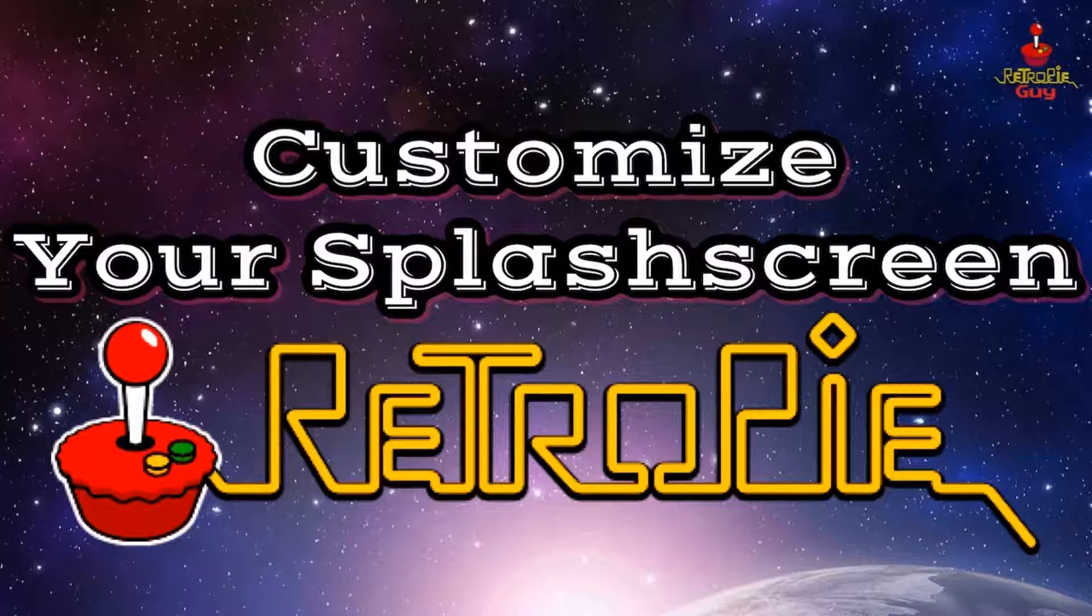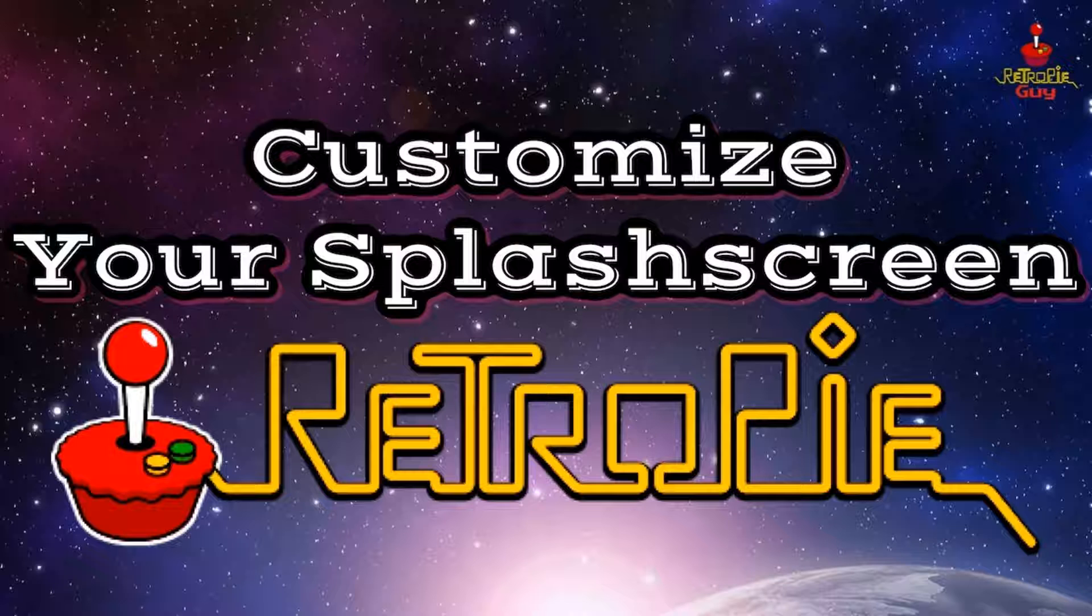If you're not sure exactly what a splash screen is, a splash screen refers to the pictures or videos displayed while your Raspberry Pi is first booting up. This populates prior to your emulation station ROM load-in.